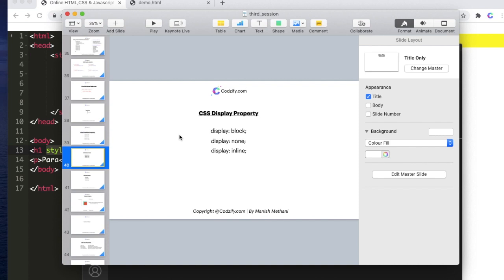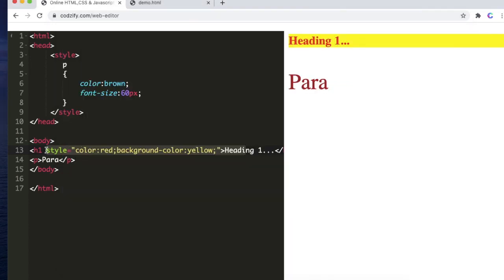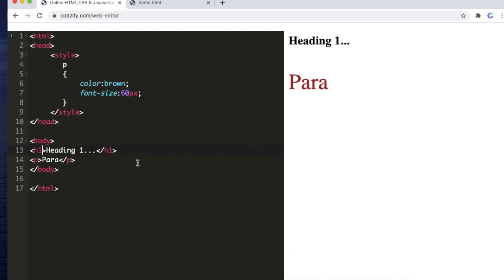In this lecture we will explore the display property of CSS. In the previous lecture we saw how to write CSS in different ways: external, internal and inline CSS. In this lecture we will focus on the display property of CSS. Now what exactly is the display property?